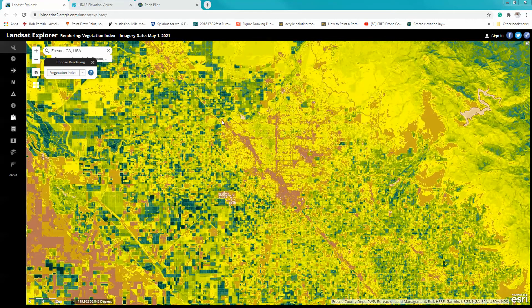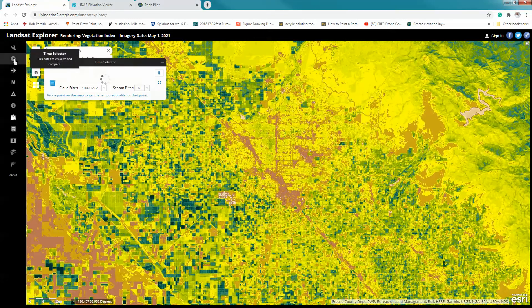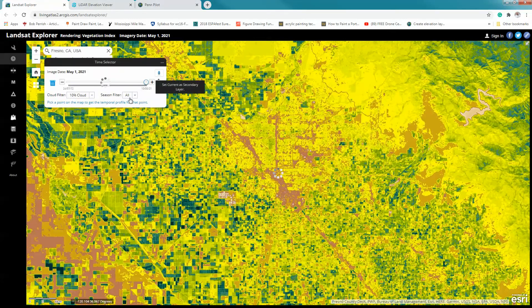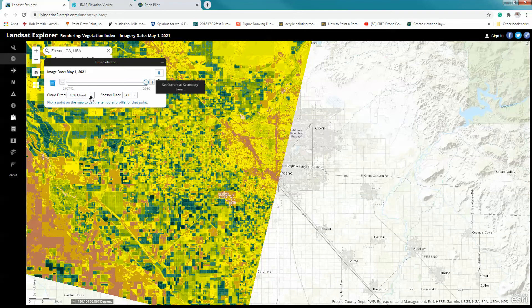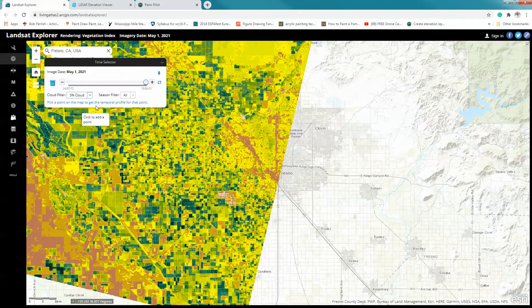Next I ask you to create what we call a time series or time comparison. Landsat data has been collected for a very long time, and by selecting the time selector we can explore that. I'm going to click on that now. I'm going to ask you to change the cloud cover — I recommend selecting 5% cloud cover — and we're going to select summer.